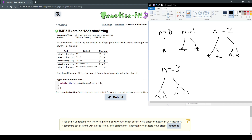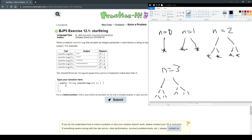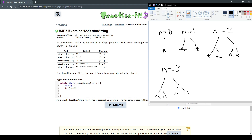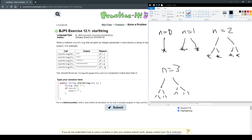In recursion, we're going to have our base case. First we want to create a string — so a string that equals an empty string. Then our base case: it always checks if n equals zero. When n equals zero, we do star plus equals star.